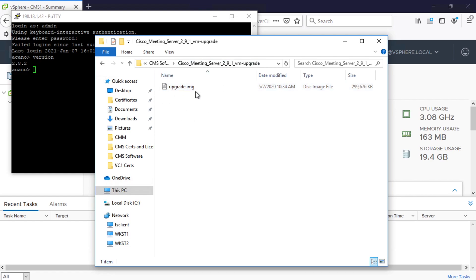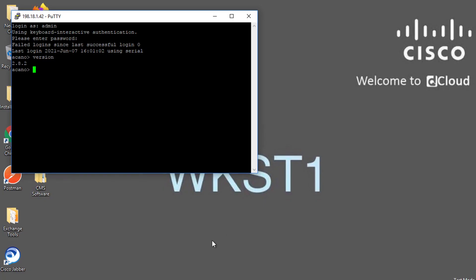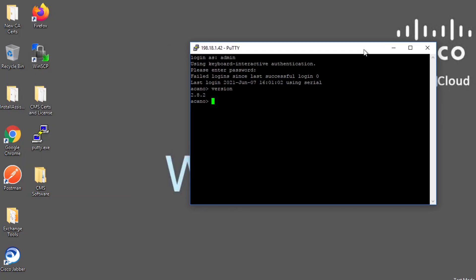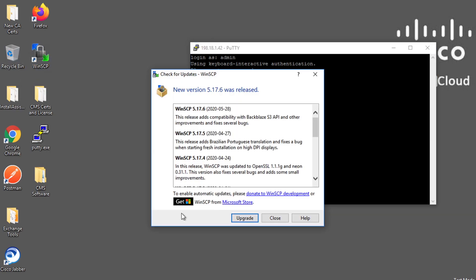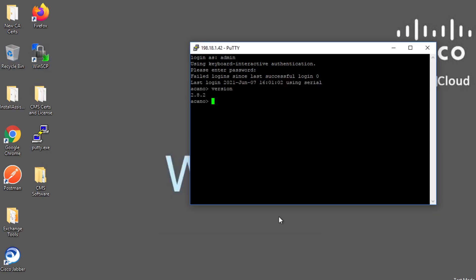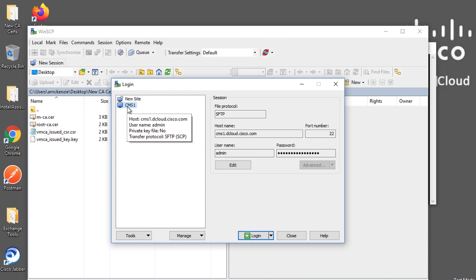So what we want to do first of all is take this upgrade image that we have here and put it on our Cisco meeting server. And the way you do that is to use some kind of FTP client and you could use FileZilla or whatever in this case I'm going to use WinSCP. And I've already got CMS preloaded on here but you could of course just create a new site and fill in the appropriate information for whatever your environment is. But because I've already got it preloaded here for me I'm just going to go ahead and select CMS1 I'm going to click login here.